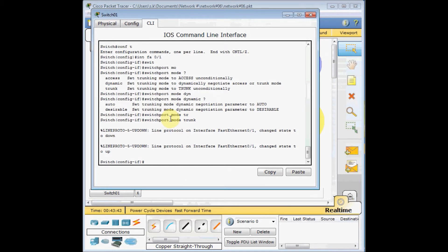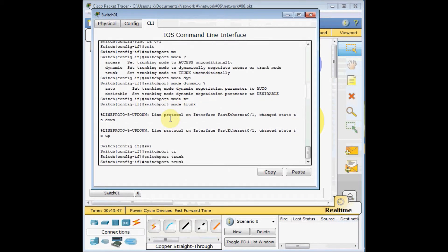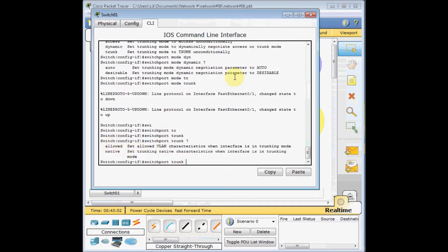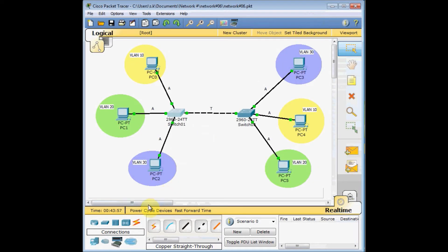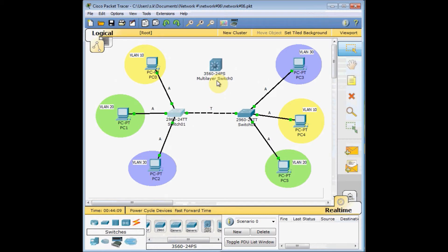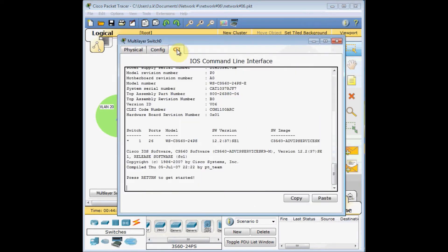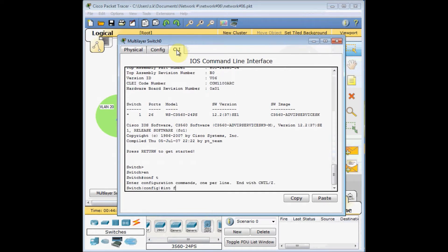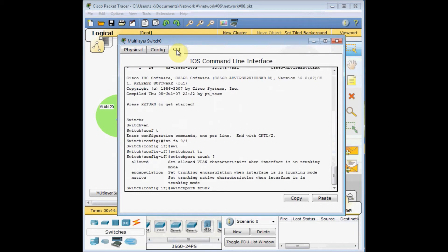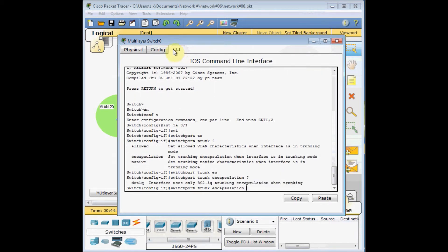Unfortunately, on these switches I don't have the setting for trunking encapsulation — 'switchport trunk encapsulation' is not available. But I want to show you how to change the trunking protocol. I select a multi-layer switch and drag it onto the screen to demonstrate. The Cisco Packet Tracer only supports the standard 802.1Q. On real high-end Cisco switches, you can see options for both ISL and 802.1Q. That's how you set the trunking protocol.